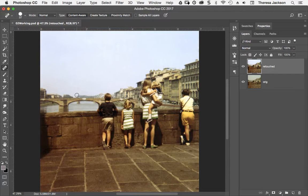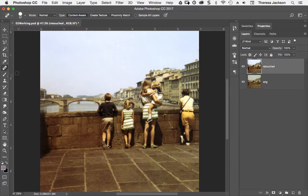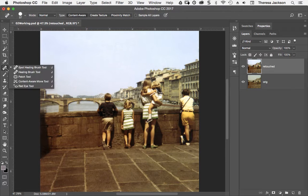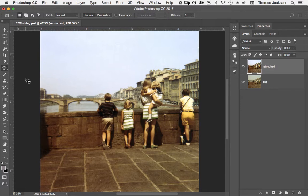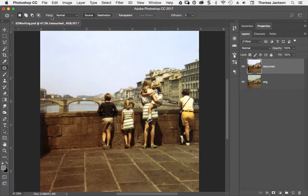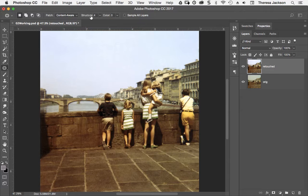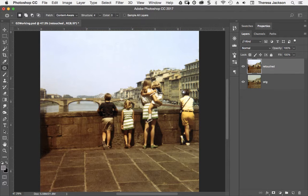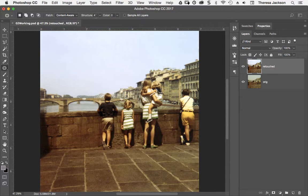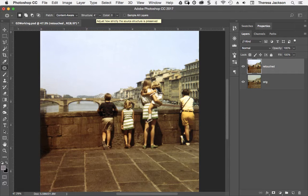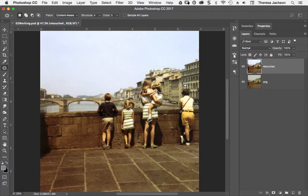The next section of the chapter is called applying a content aware patch. I love the patch tool, I use it a lot. The patch tool is nested with the spot healing brush tool. In the book it has you change the patch type from normal to content aware with a structure of four. When I use the structure for content aware, I have to try a lot of different numbers before I usually end up finding something that works good.